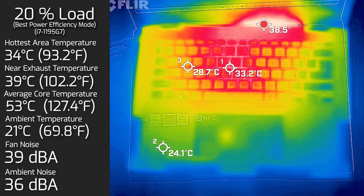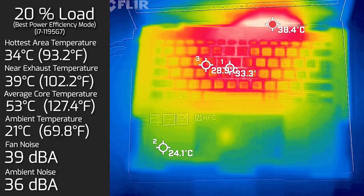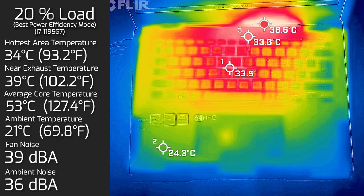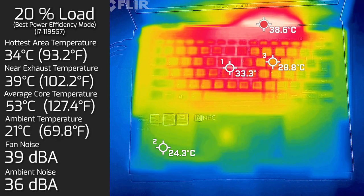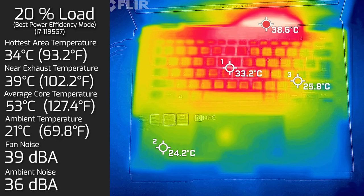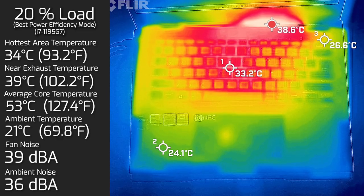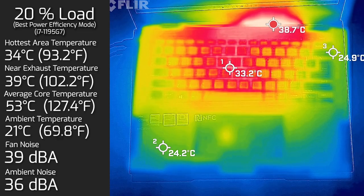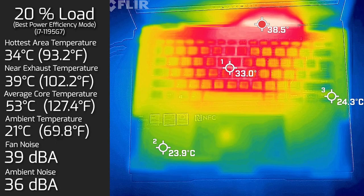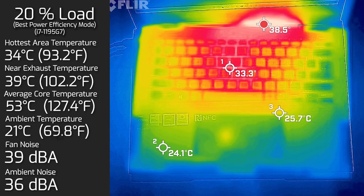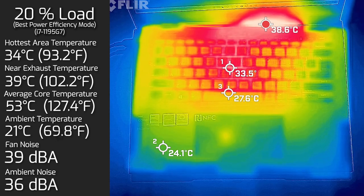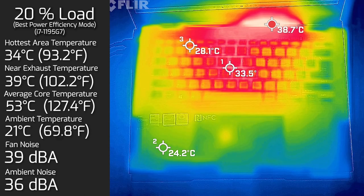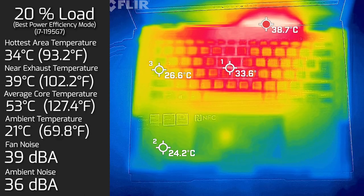Then I put 20% load on the computer, which is pretty much average use, so tasks like office productivity work, surfing web, streaming video, and the hottest area on the keyboard measured at 34 degrees Celsius. As for the fan noise, it went up to a maximum of 39 decibels. And the average internal core temperature was 54 degrees Celsius.